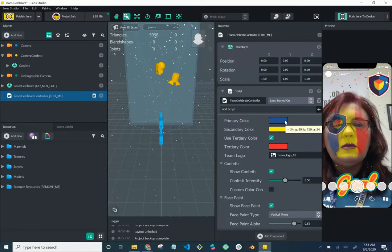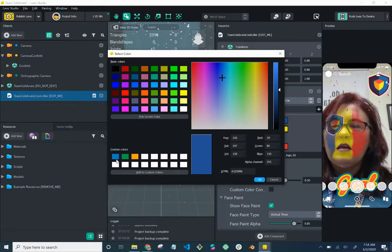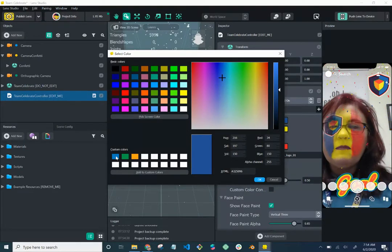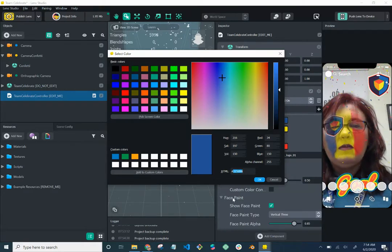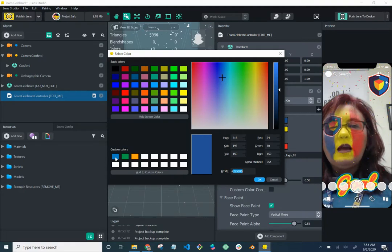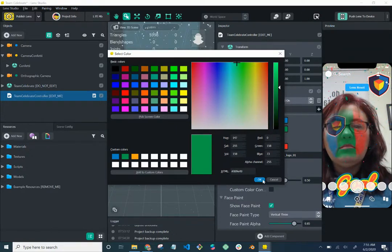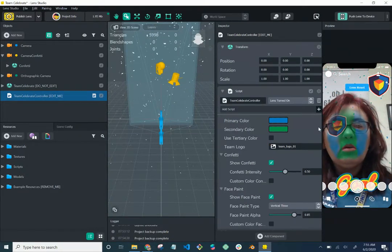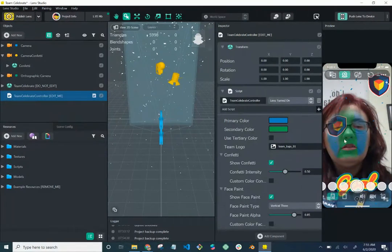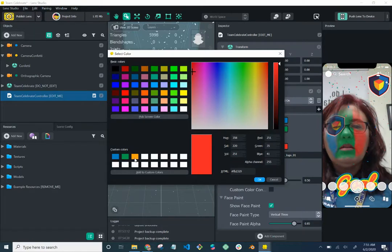First, we're going to change the primary colors. You can choose any colors you want. I have custom colors for Hawking College as hex values, but you can use whatever colors fit your school or sport. Find the hex values for your colors and input them here. I'll set the primary to Hawking College blue, the secondary to Hawking College green, and the tertiary — the third color — to Hawking College orange, since they do have three colors.